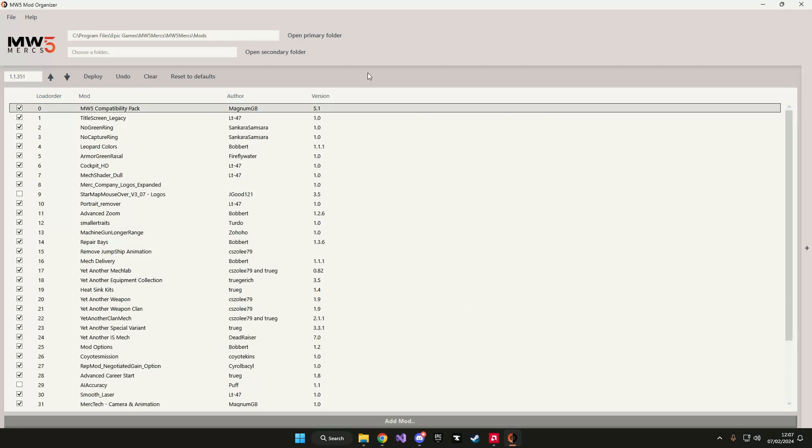A couple of things to know before you start. In the left here you see a version number. This number should always be set to the version that your game is currently running at. This way your mods will always work properly, otherwise they might be disabled by the game itself.